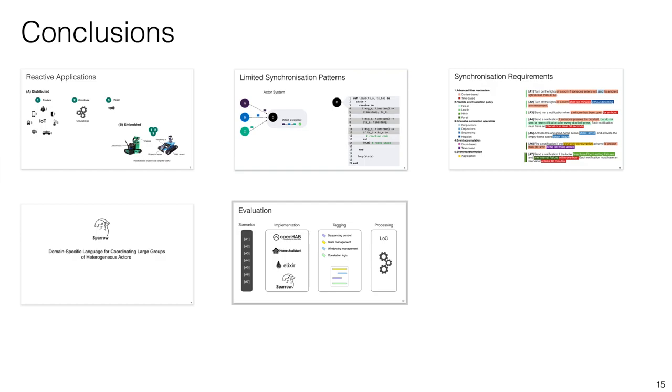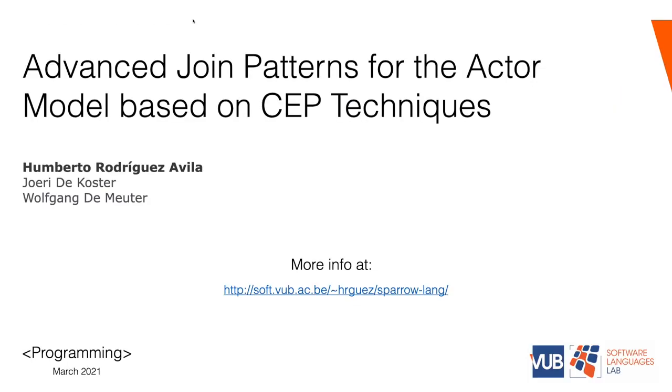Finally, we want to say that although we used a smart home scenario as an application domain to help steer our research, we conjecture Sparrow as a general purpose actor coordination framework that can be used to express synchronization patterns for other event-driven domains. Thanks for your attention.